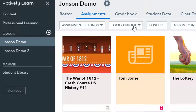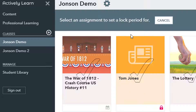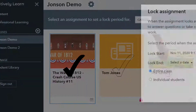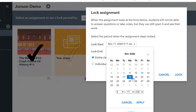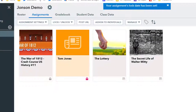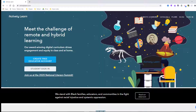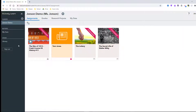Choose Schedule Locking and enter a lock date. Locking simply prevents students from being able to answer questions after the due date or lock date, but if they have completed the assignment they are still able to open it and see their work. Now let's switch over to student view — students log in to Actively Learn with their Google accounts.